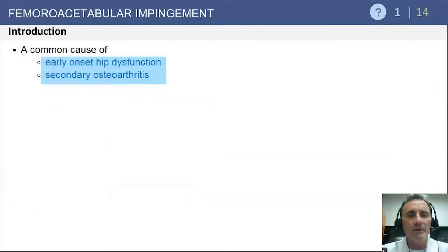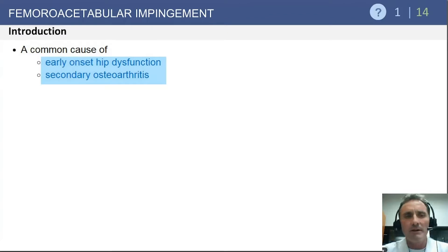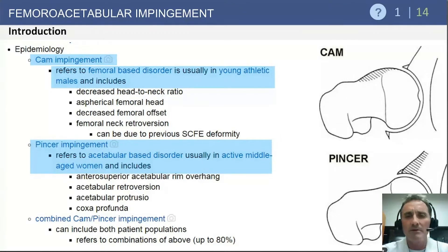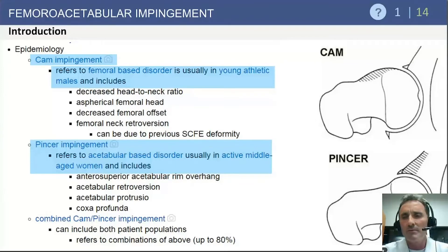We'll now review the topic of femoral acetabular impingement, which is becoming a more commonly visited topic in exam questions. FAI can present early onset in the prearthritic hip with hip dysfunction and pain, and can also be associated with secondary osteoarthritis of the hip over time. There are two basic types of FAI: CAM impingement, which is a femoral-based deformity where there is insufficient offset at the head-neck junction; and pincer impingement, which is acetabular-based disease with over-coverage of the femoral head from the acetabular deformity.